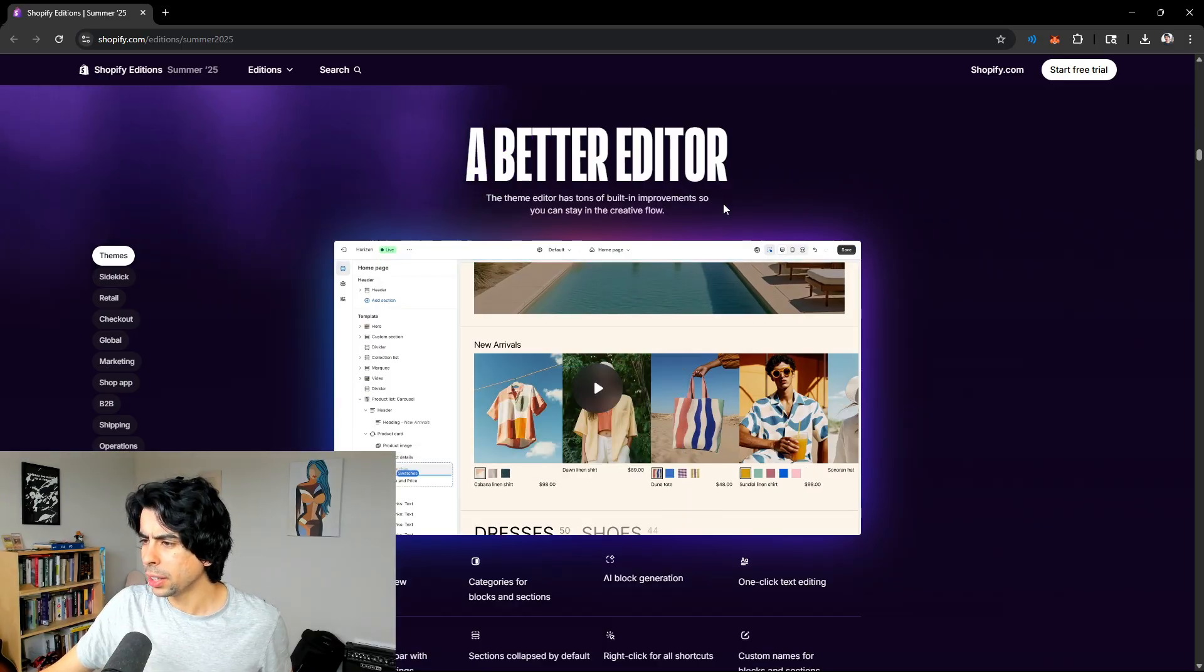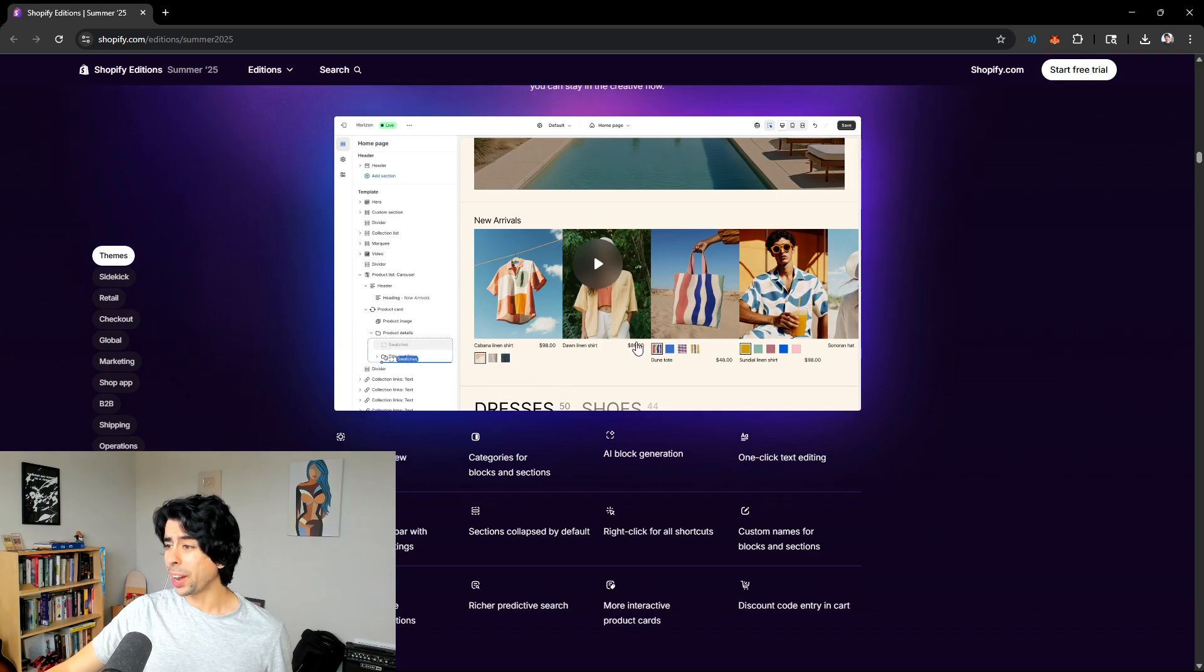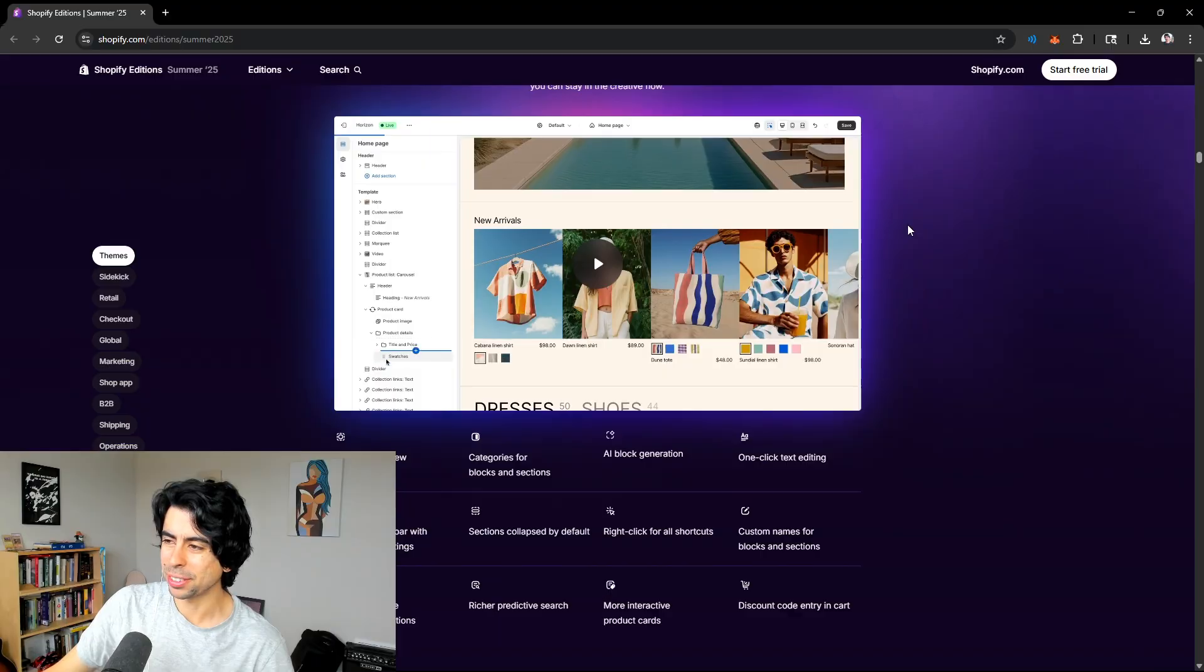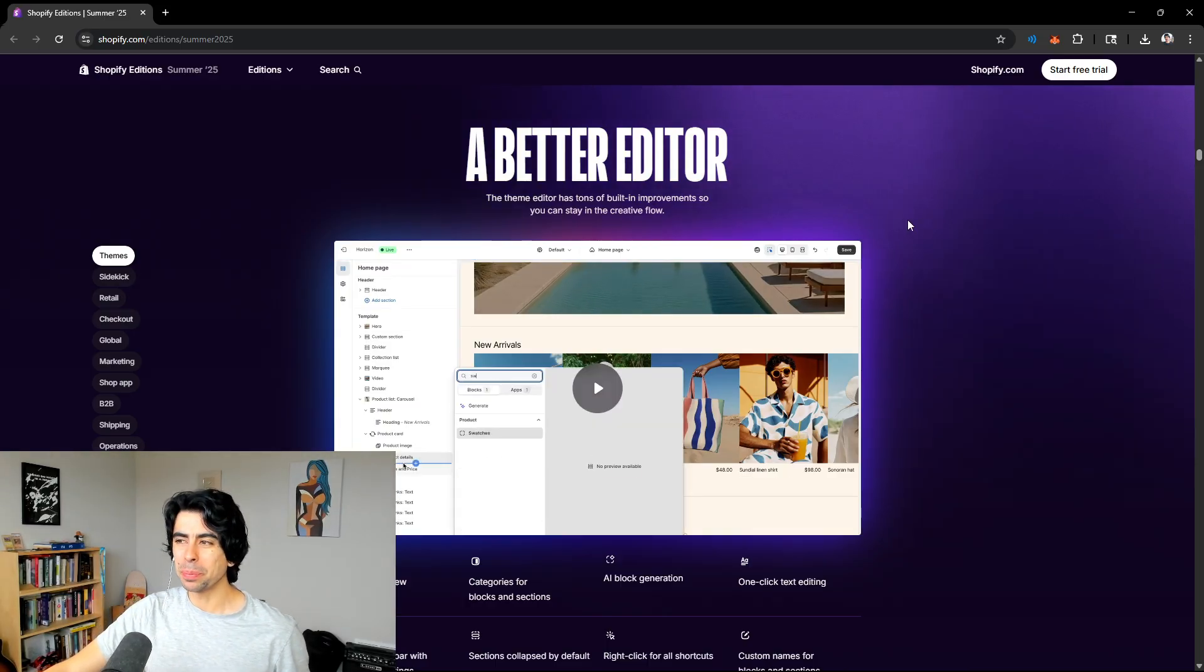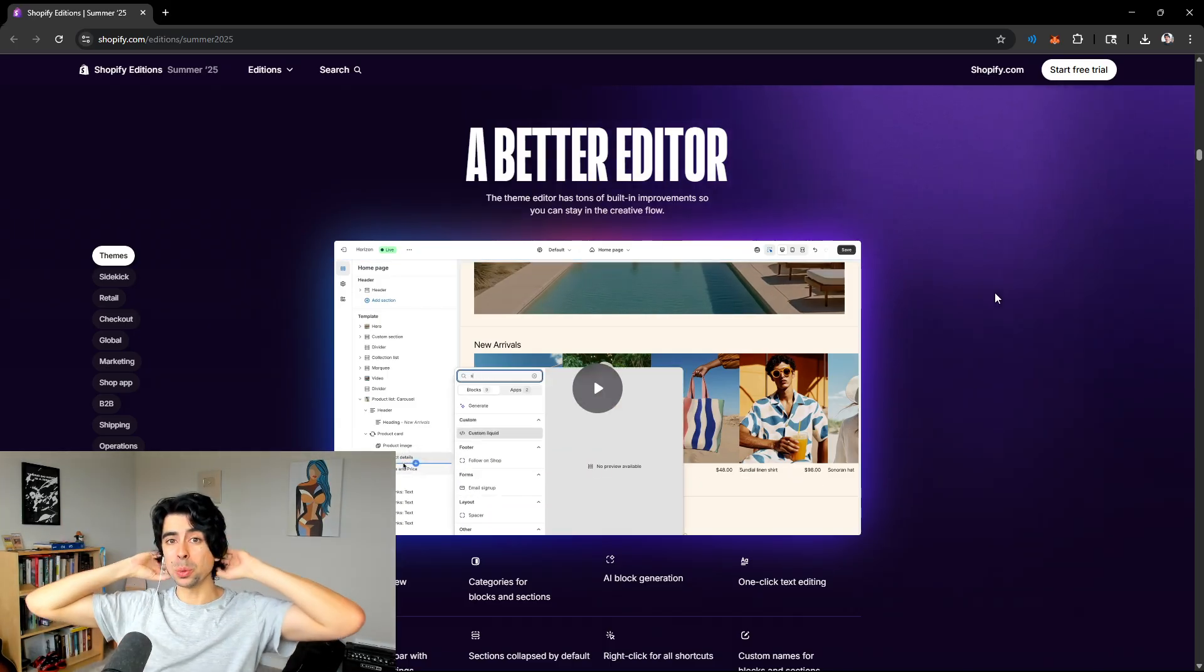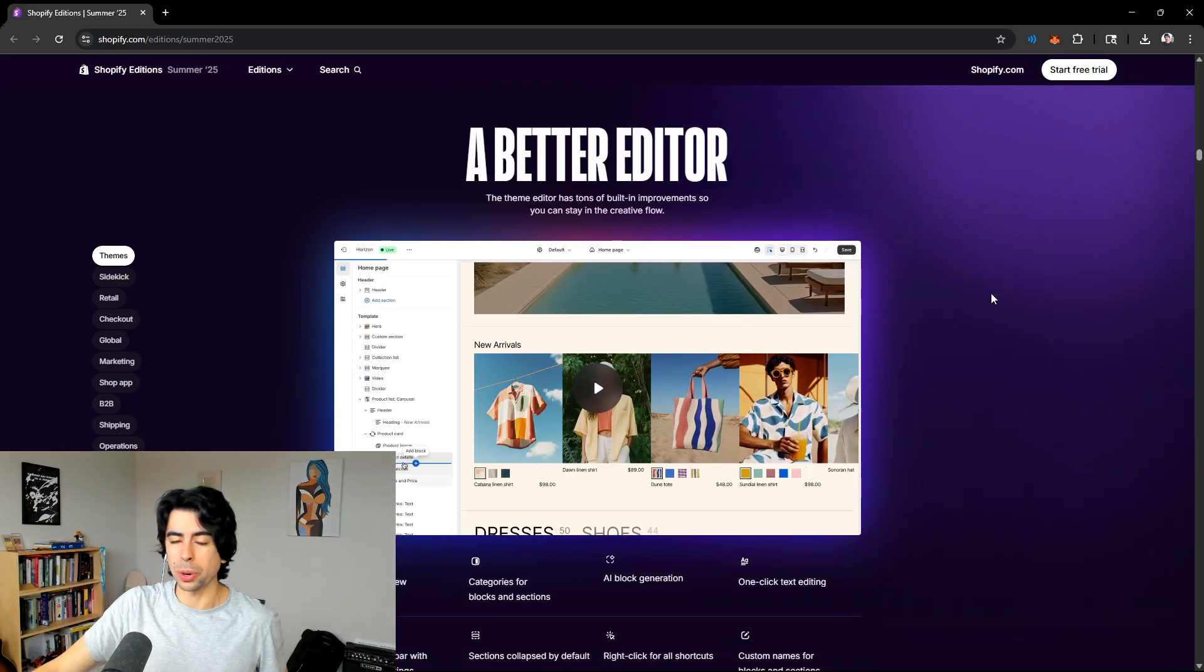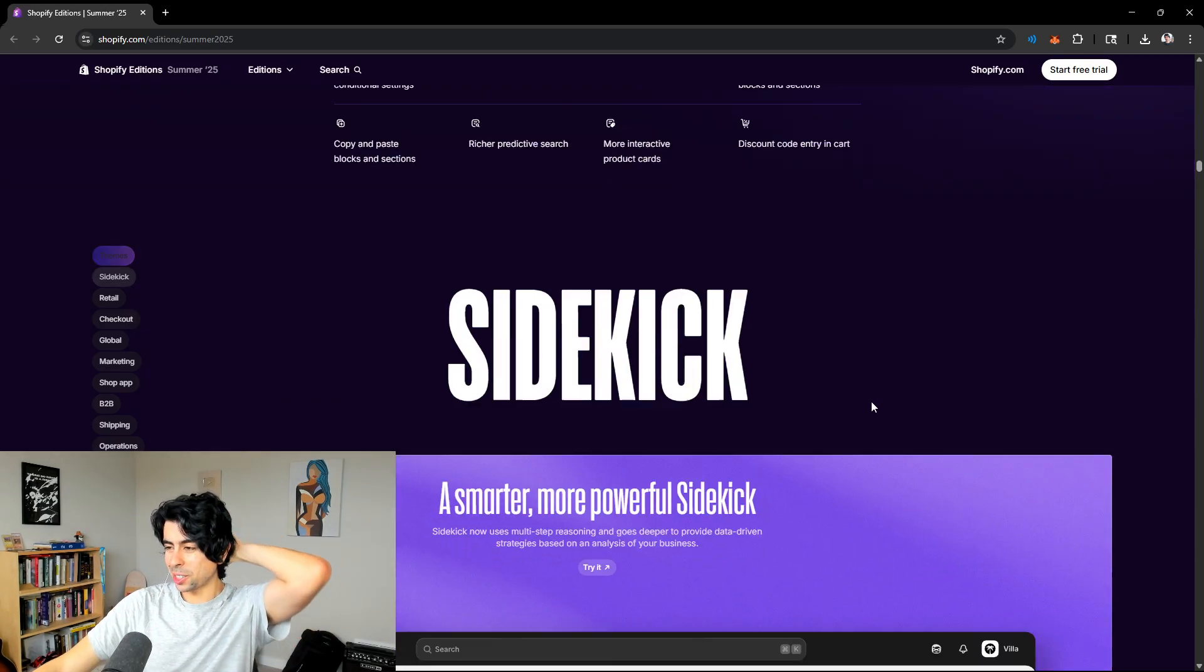It's super cool actually seeing Shopify genuinely take AI seriously. Toby Lutke had this email leak a few months back where he told Shopify employees that they needed to use AI. It wasn't optional. Now we're seeing the fruits of that labor. A better editor, you can basically create free blocks. Any block that you want, you can add swatches. You can create your store however you want.